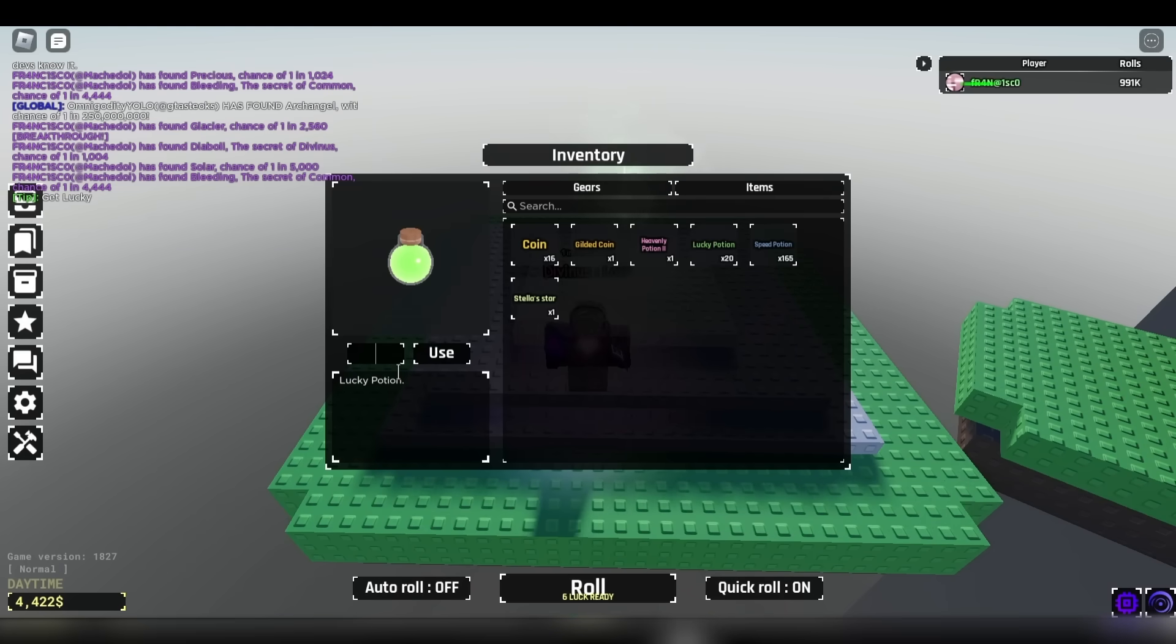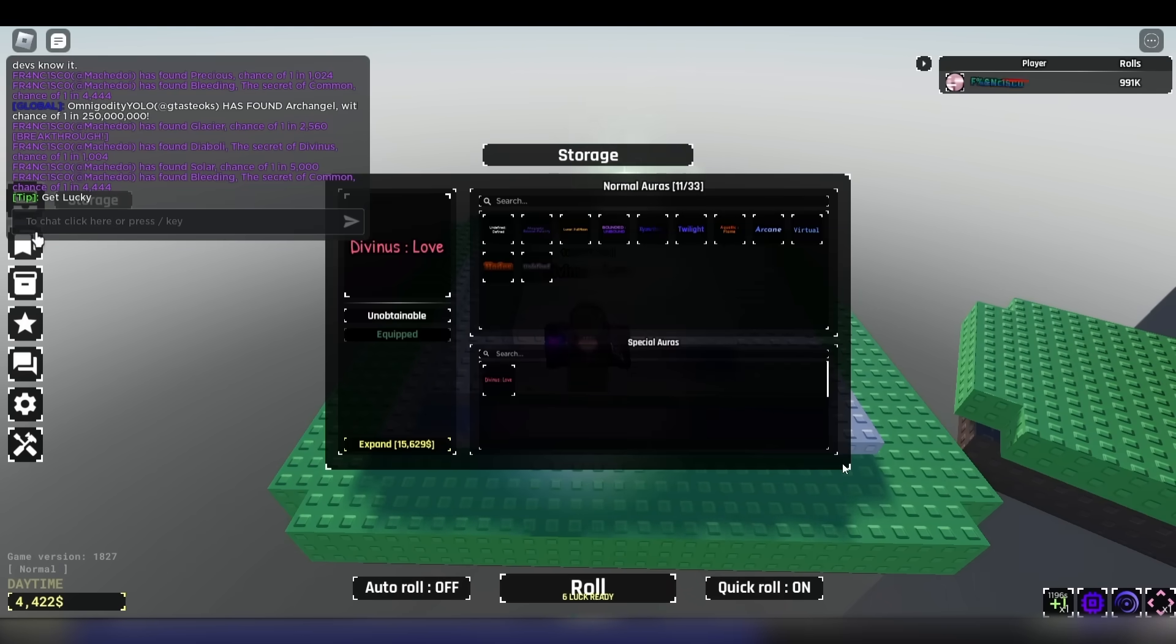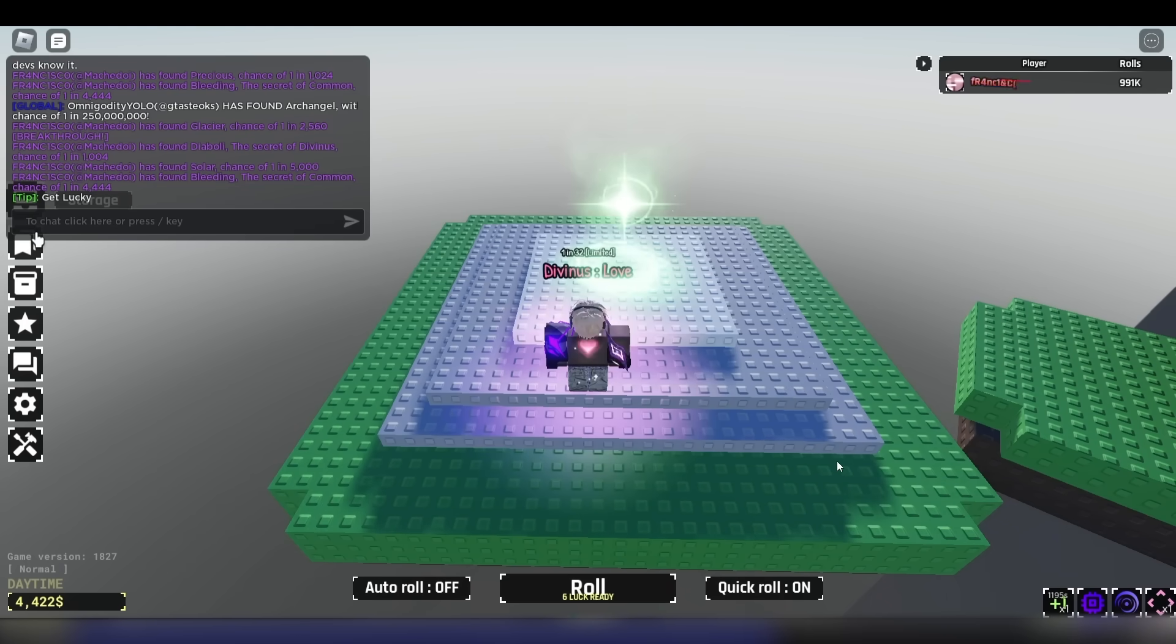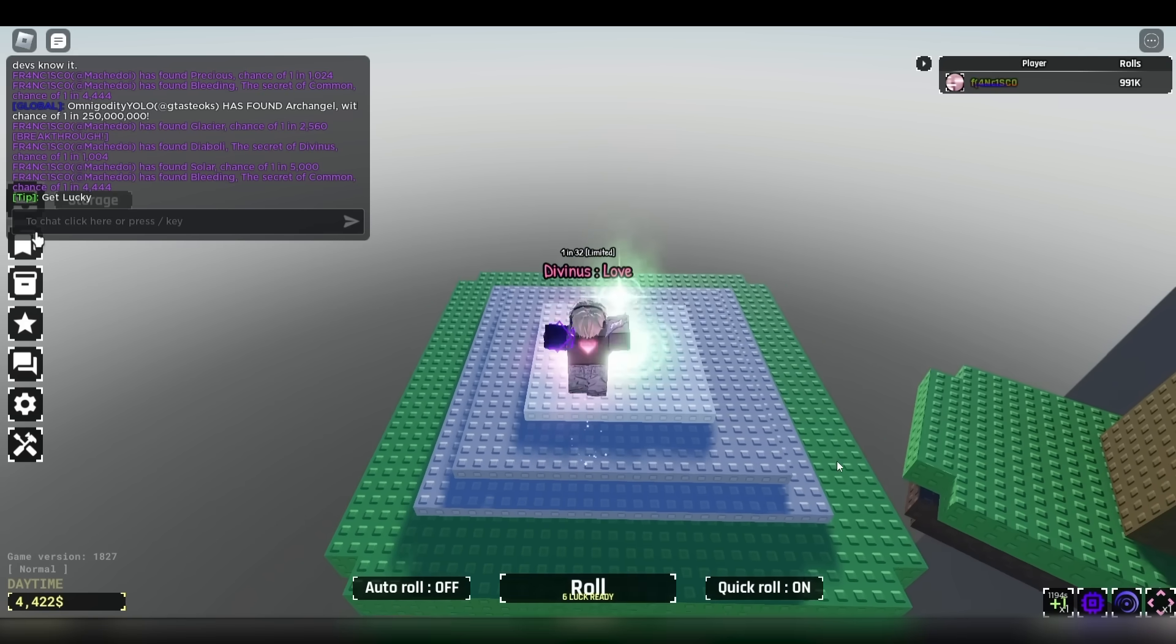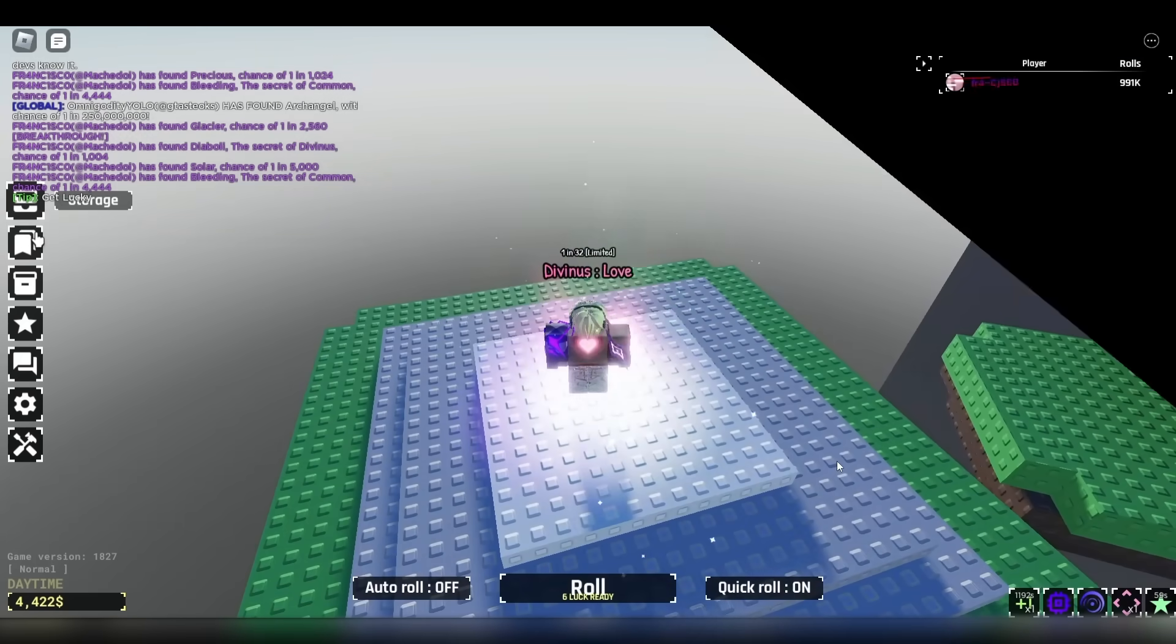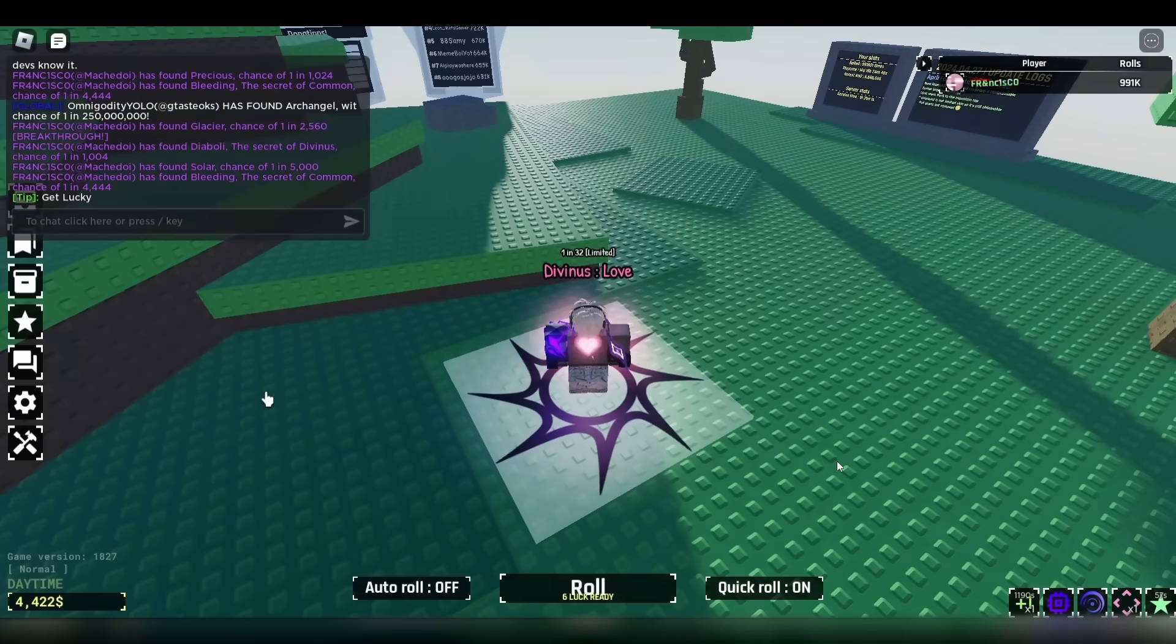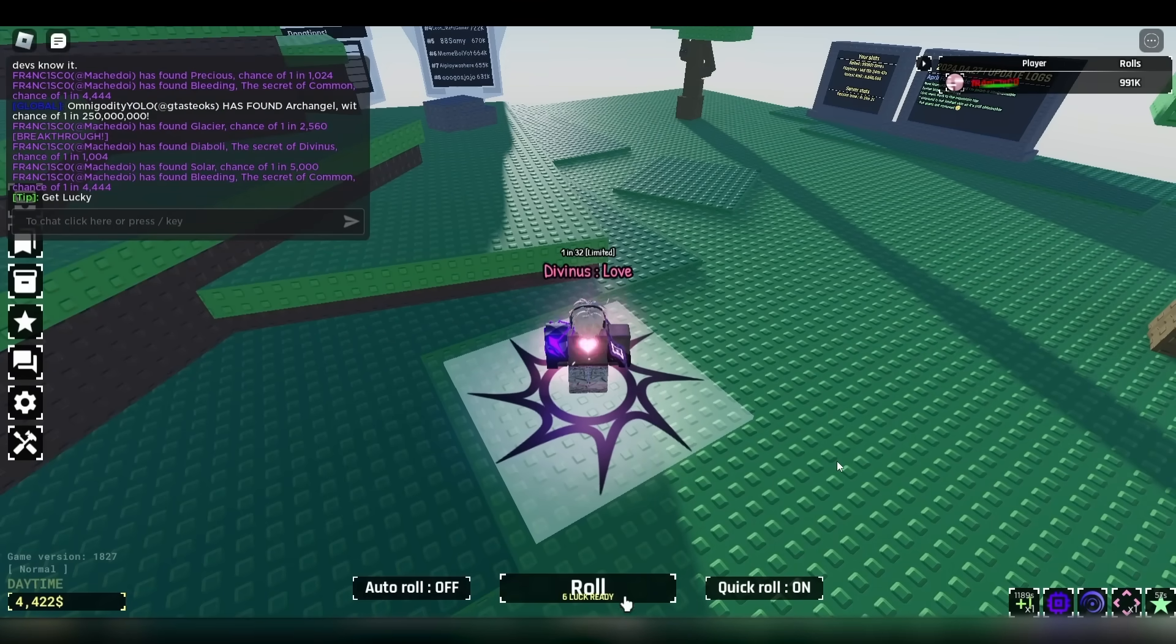All right, it is a max luck. Heavenly potion 2. He's not using fortune potion though. No fortune potion. He's just going in it with a normal luck potion, heavenly potion, and parkour boost. And he gets... Okay, it's 1 in 1 million at least. We can tell because it's got the second star to it.